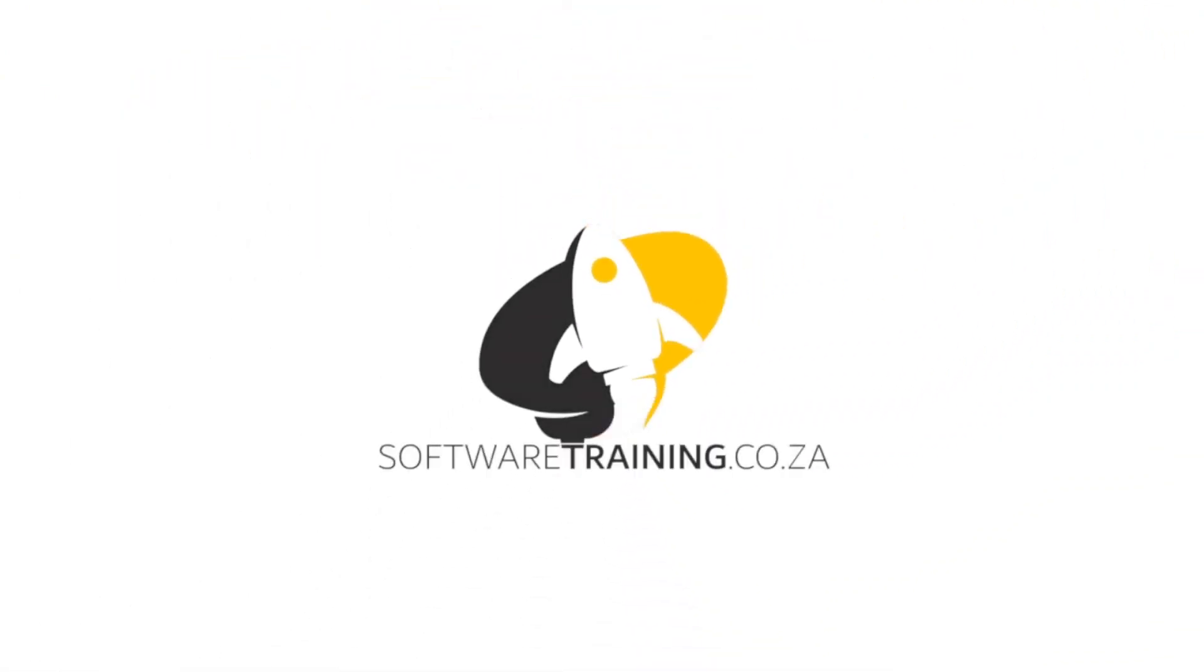So today's video can be found on softwaretraining.co.za. We make short and easy to watch problem-solving videos and we also have daily updates.